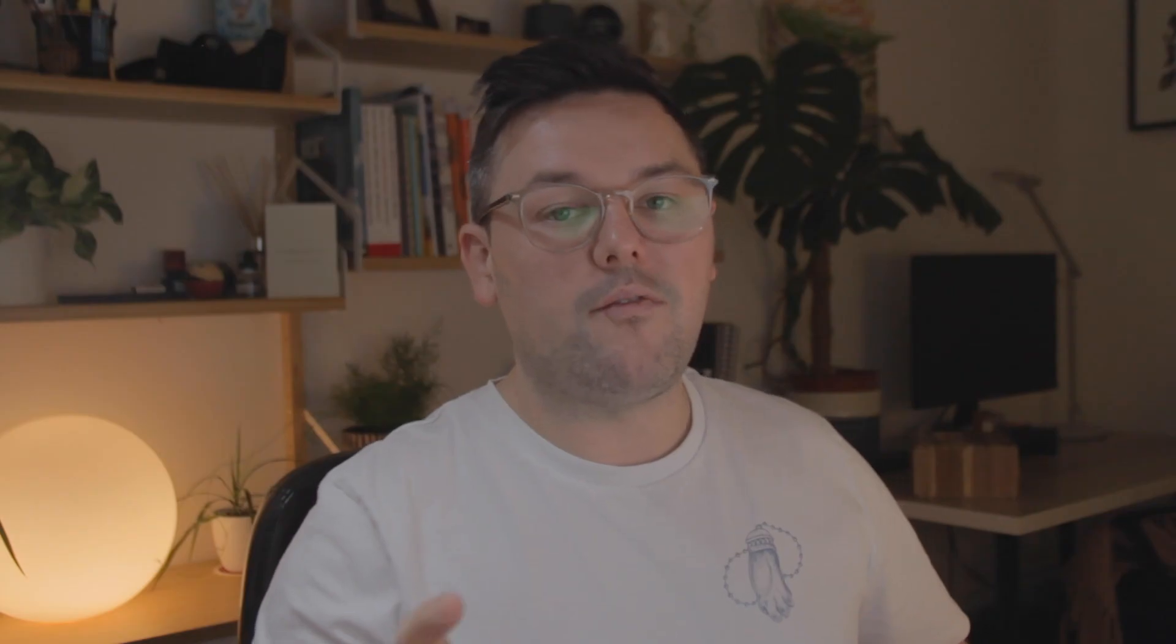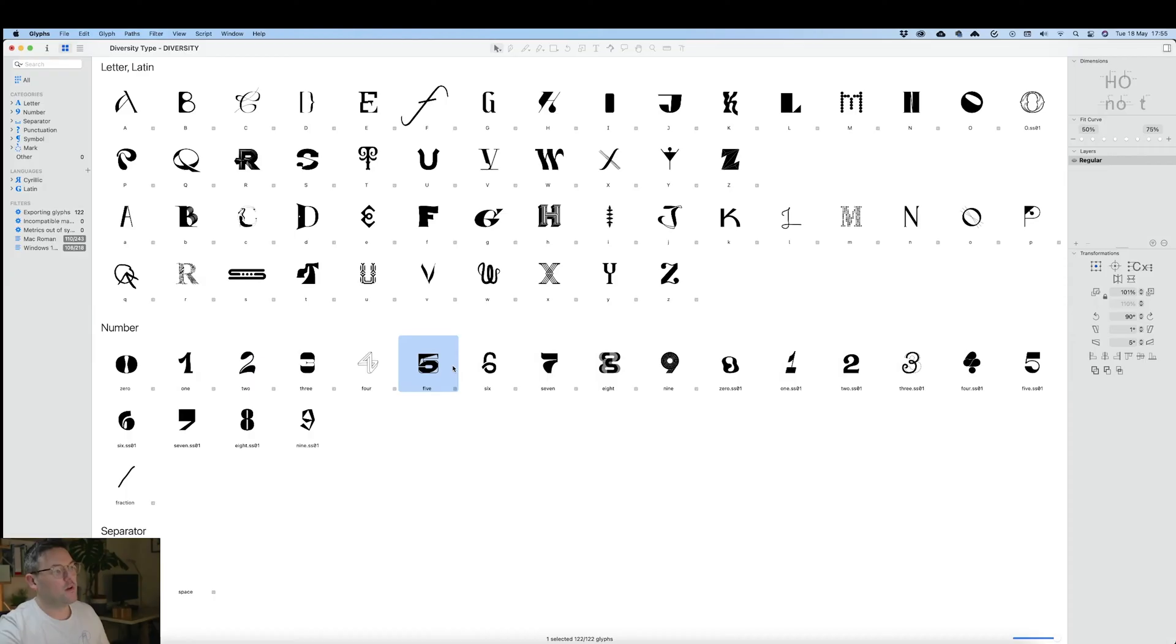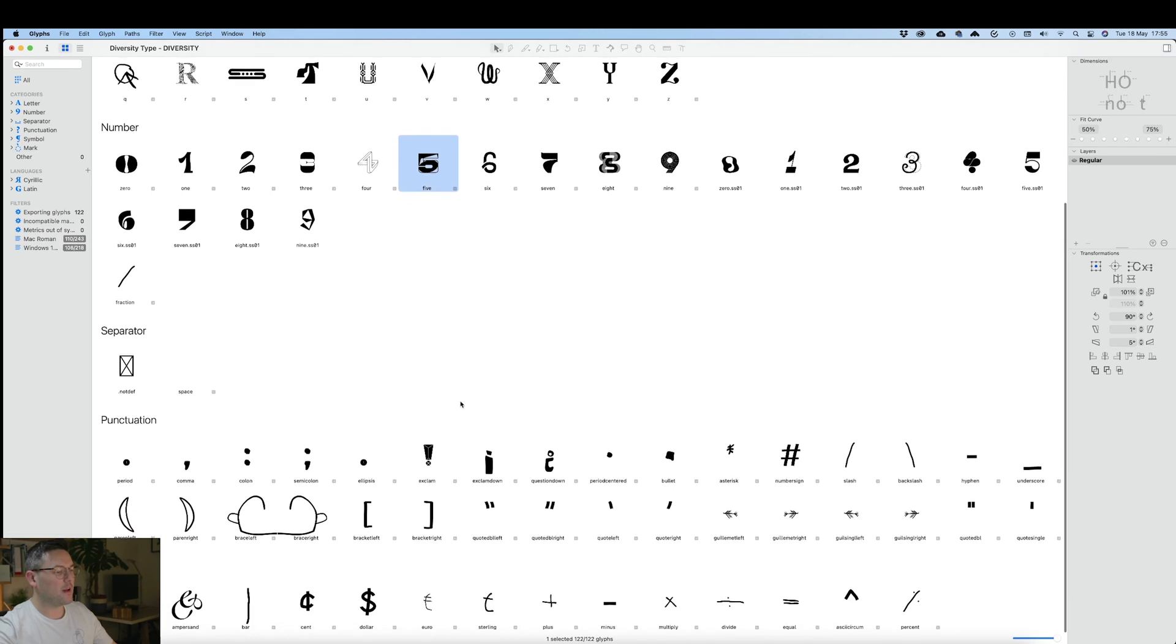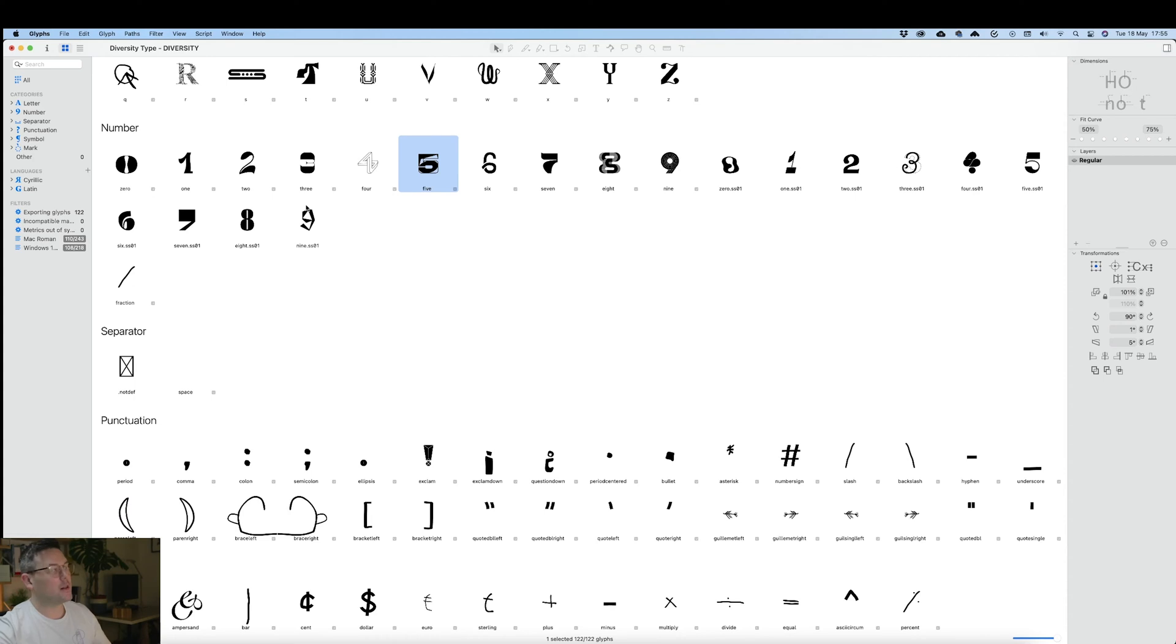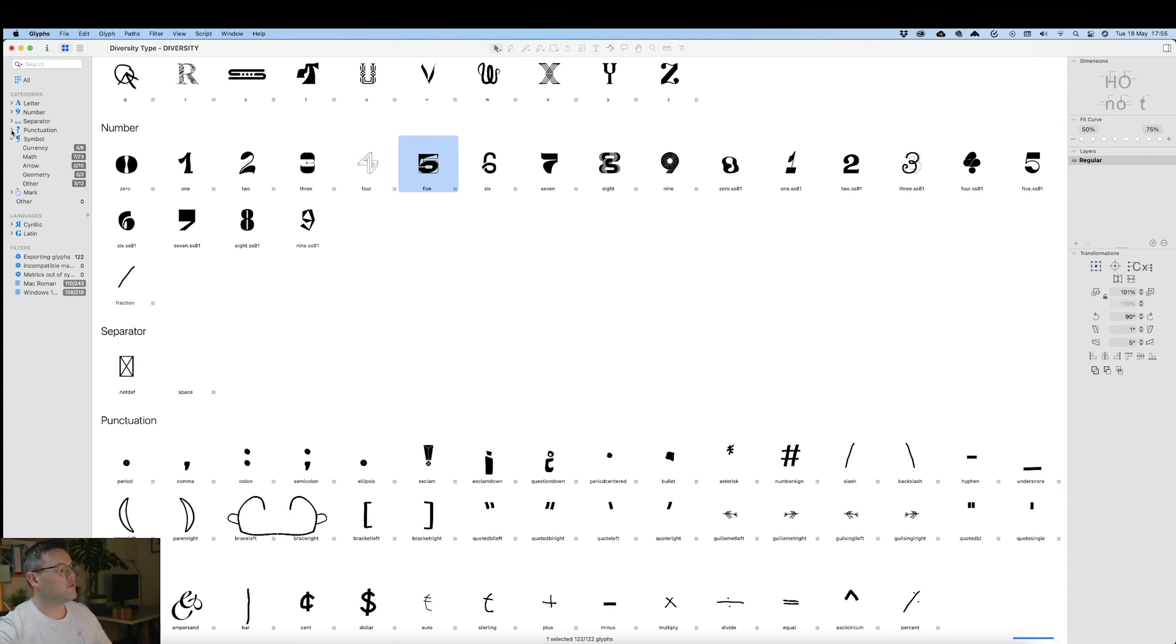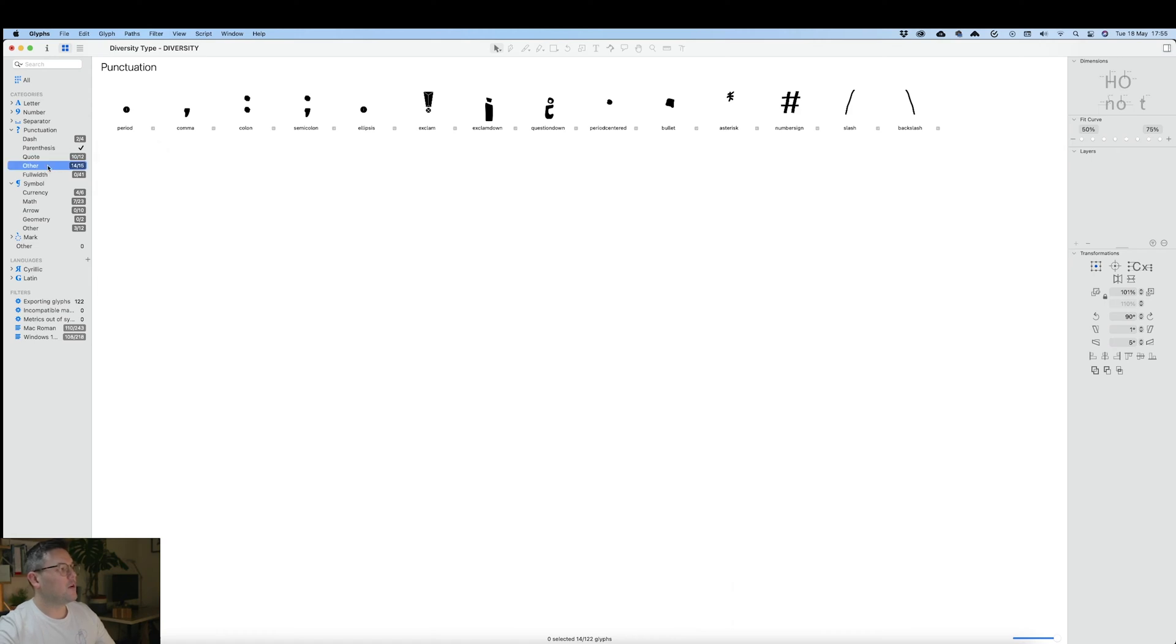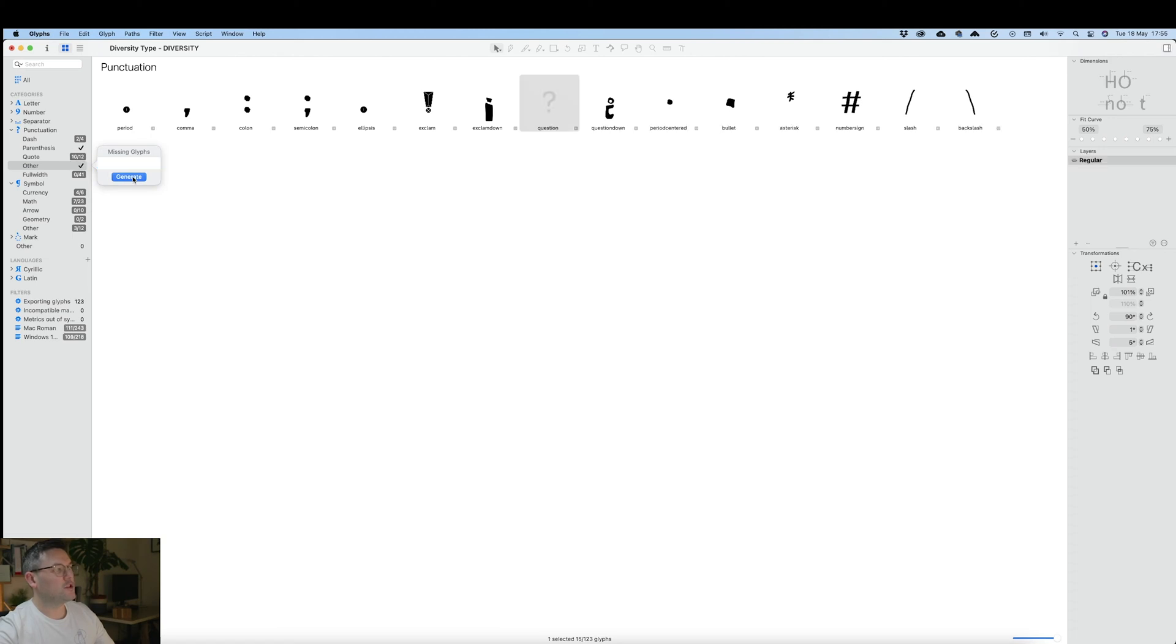Let's start by finding those missing glyphs. Everything's been placed and we have just one character missing - the question mark. This one's part of the punctuation and we're going to find it under Other. If you right-click that'll bring it up and you can generate it.